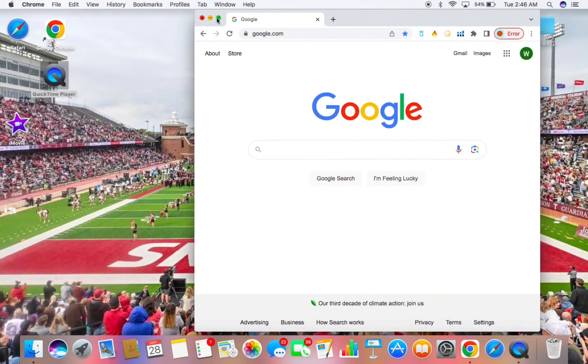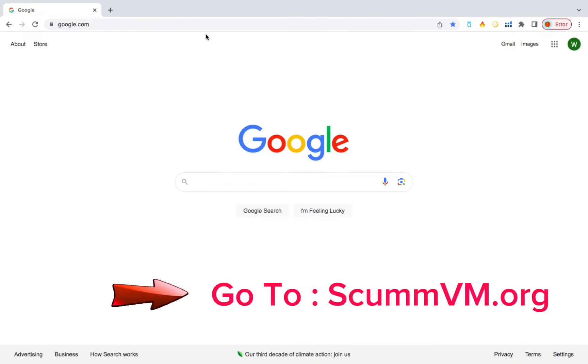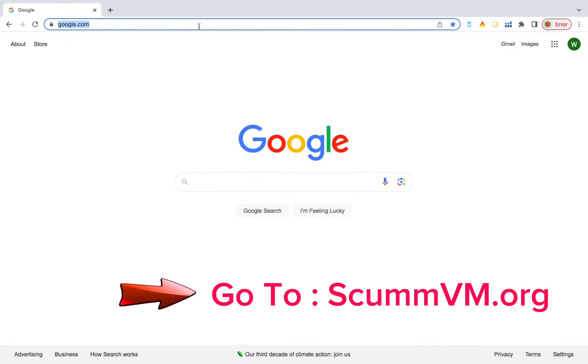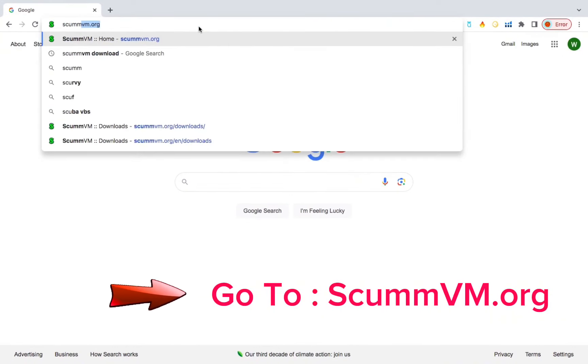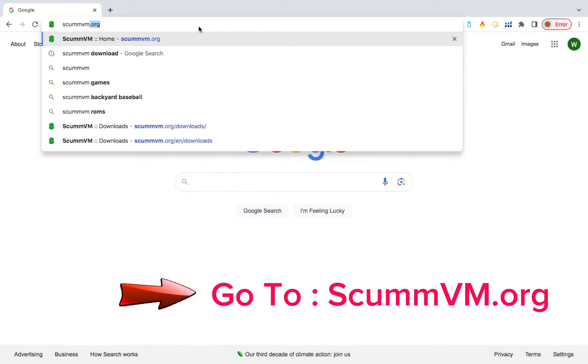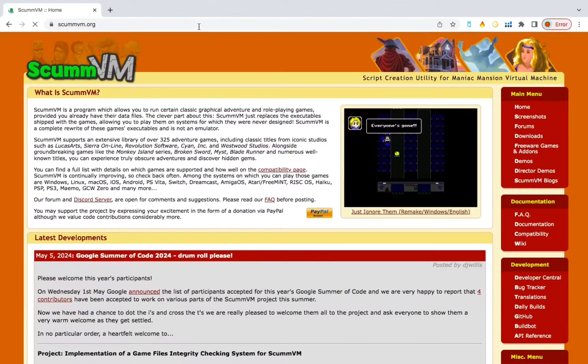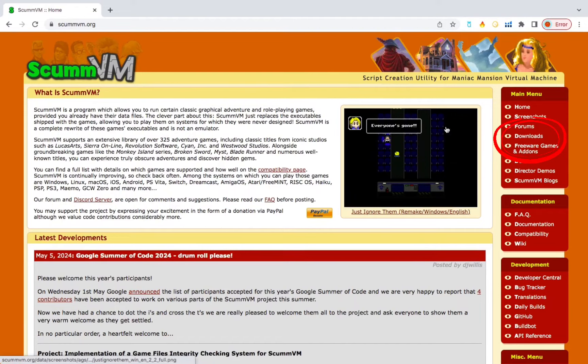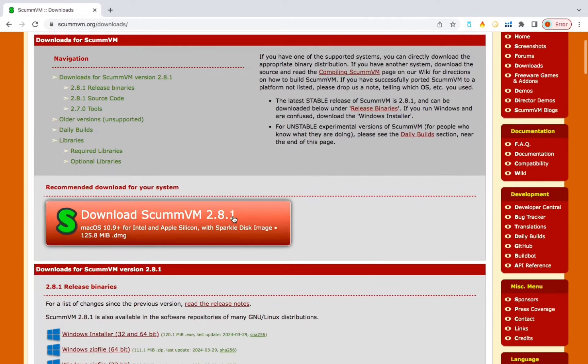So first thing you want to do is go over to Google. You'll need to download an app to run the Backyard Baseball file. Use scummvm.org. Once you get there, you'll need to find Downloads over here on this right side. It'll be this big orange rectangle here.